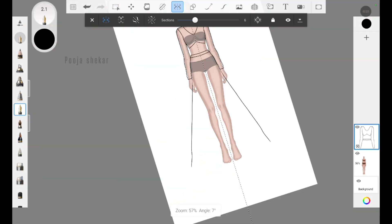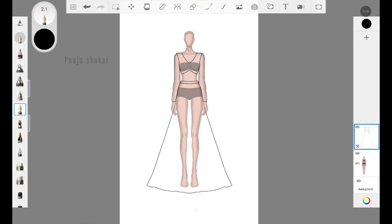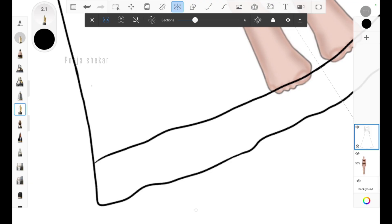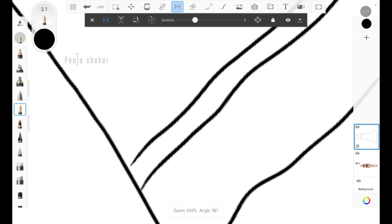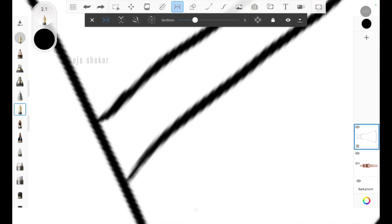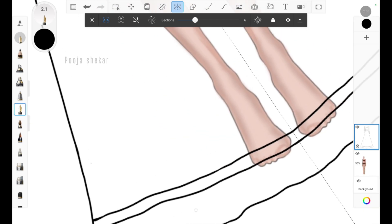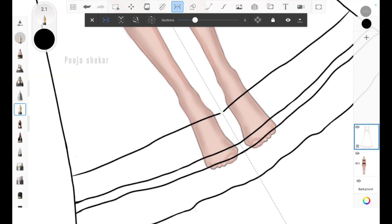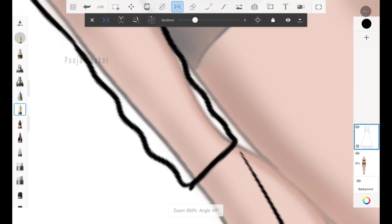I'm adding the outline of the lehenga and blouse in this layer. For the lehenga part I want to give a border or a patti thing, so I'm adding that border. Make sure all the lines you draw are joined properly, because when we add color there is a chance of the color spreading all over the canvas. So to avoid that, make sure all the lines are joined properly.